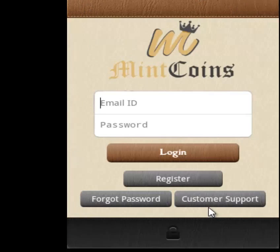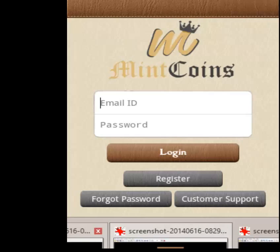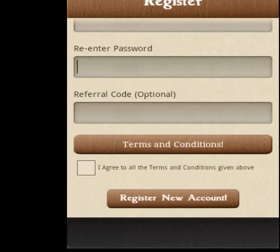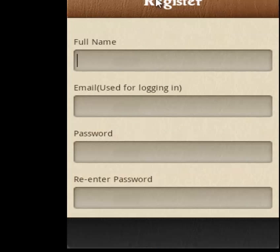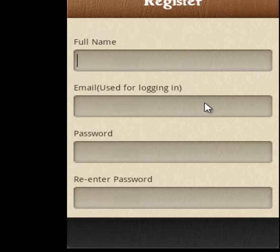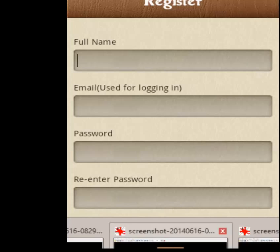When you install it, you have to run it and you will see this window. Then click on Register — the second button. When you click it, you have to input your name, your email, and your password. Remember both of them, as you will need them for logging in later.